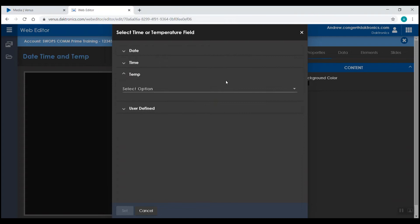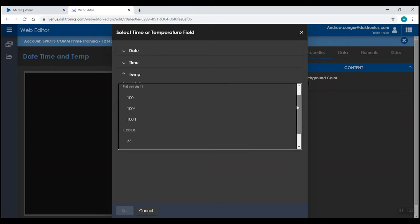If you're adding in temperature, you have the option to add in Fahrenheit or Celsius. And just like with date and time, that will also be a placeholder in the software.